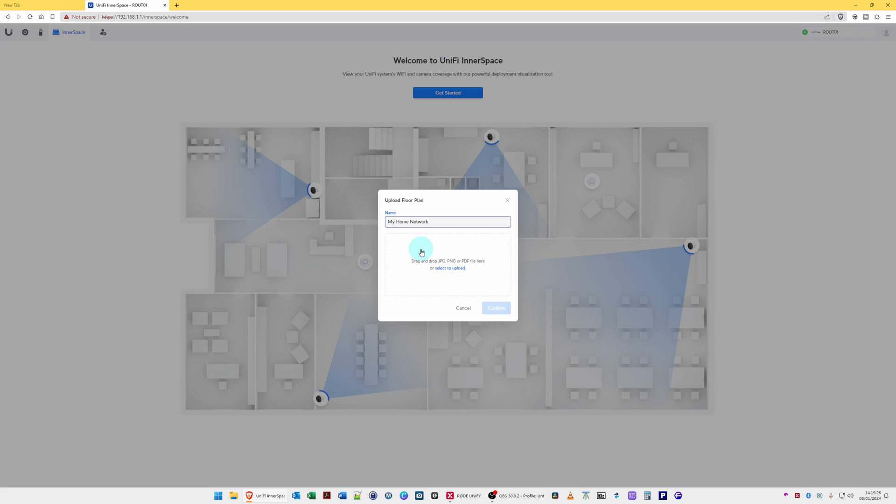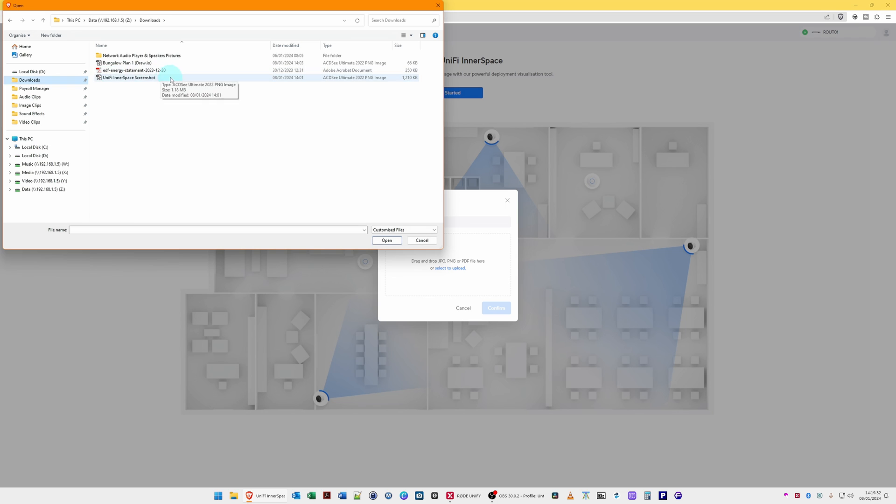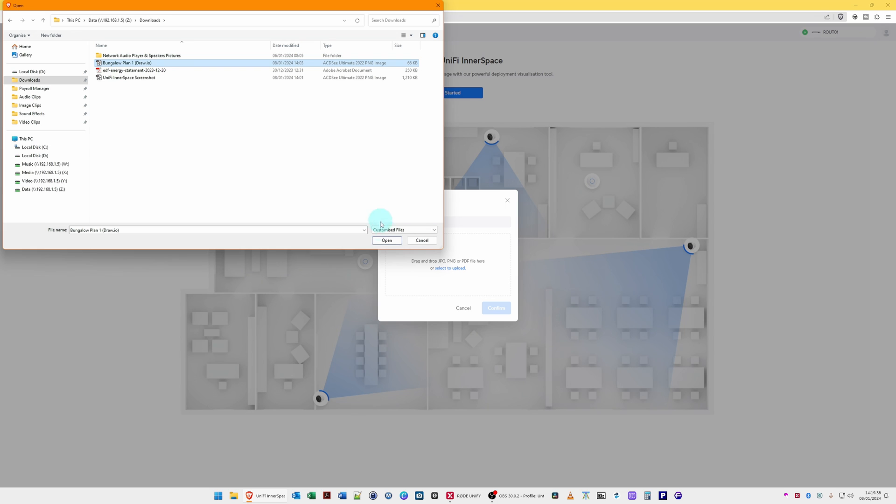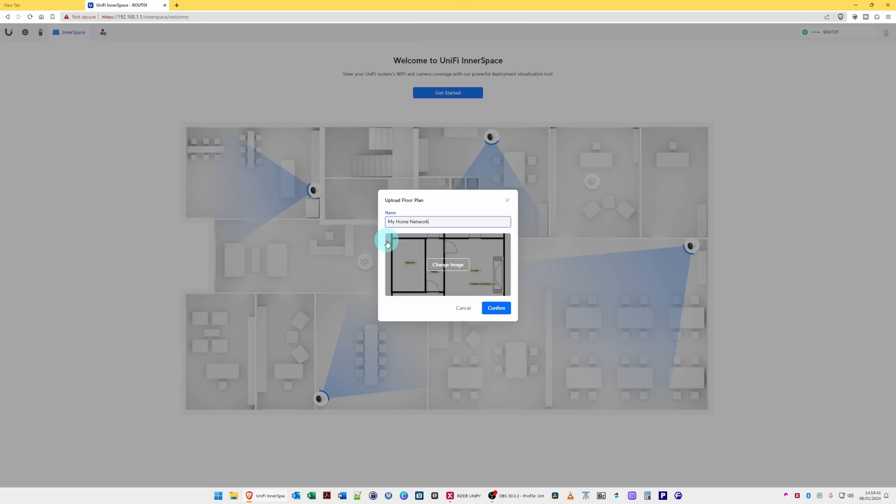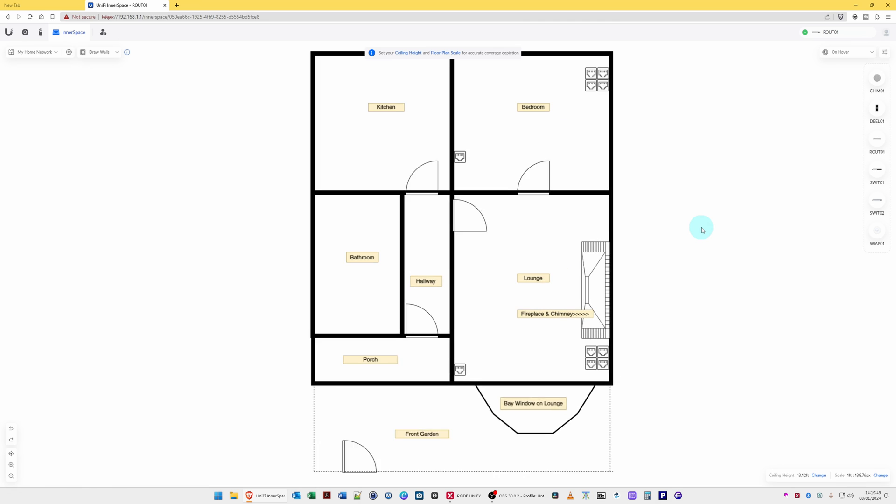And then once you've done that, you will select to upload, and then from the documents you will choose your PNG file that you've just downloaded from draw.io and click Open and then click Confirm. Here you'll see it's now loaded in the floor plan.